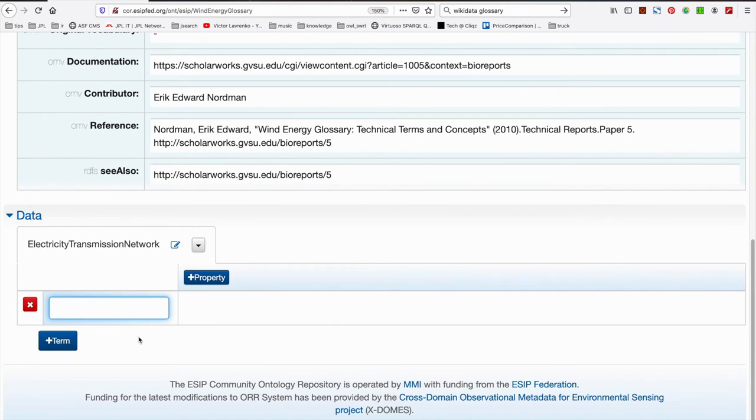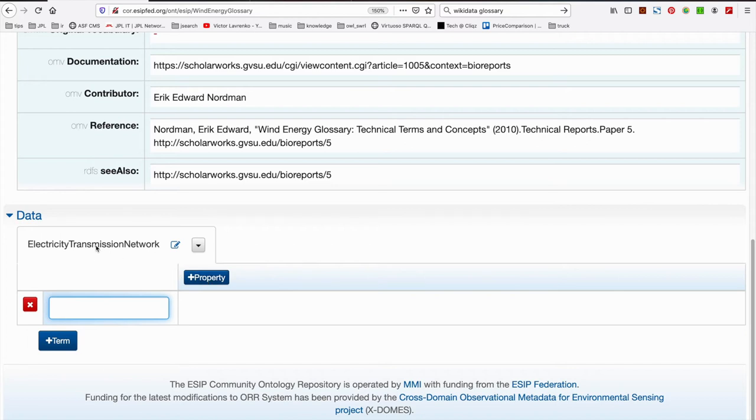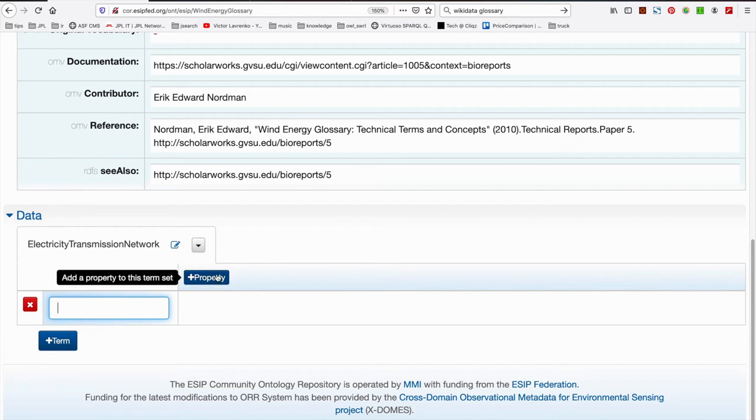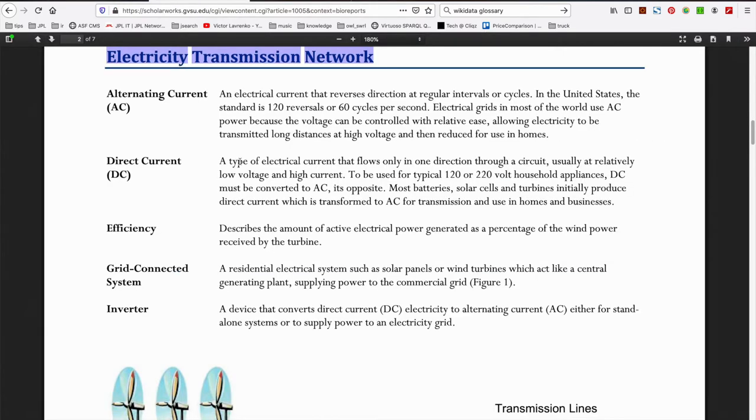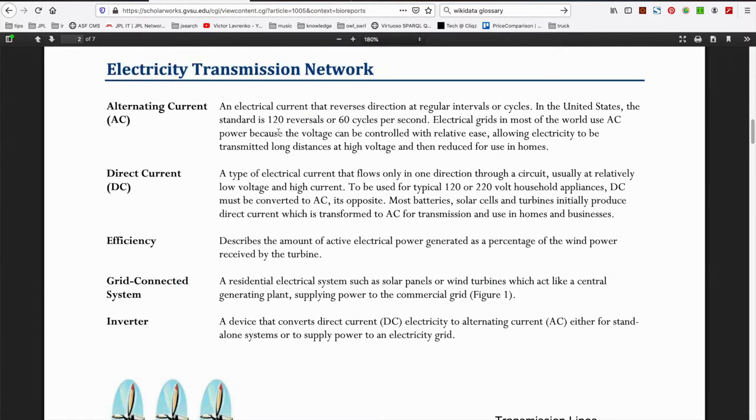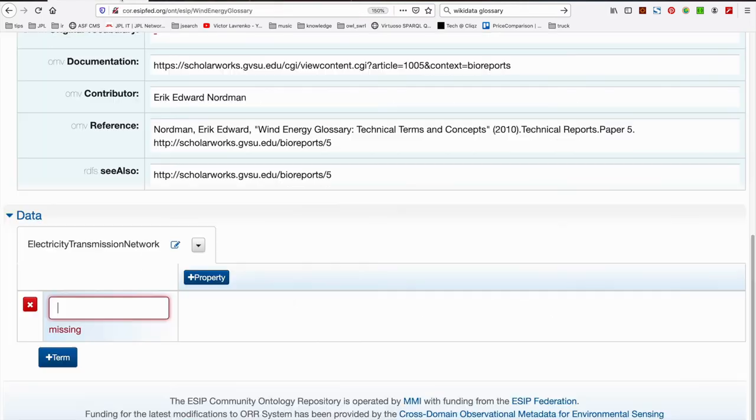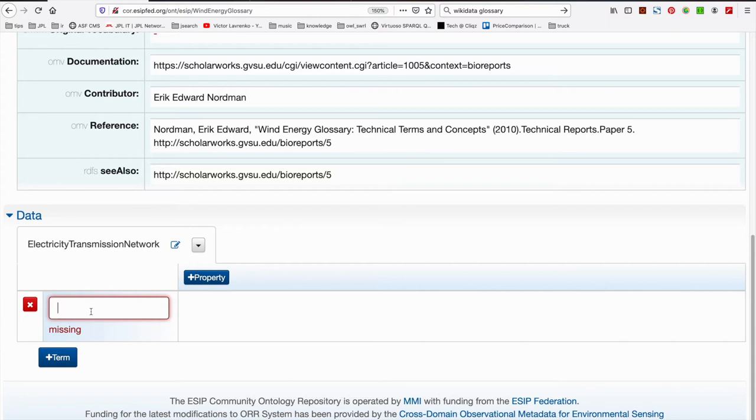What you can see here is that we have the ability to add a property. You also have the ability to start registering terms for this term set. So we would register the term in column one, and then we register a property. And a property, for example, could be a description, a preferred label, an alternate label, maybe being an abbreviation, or something like that. So what I'm going to go ahead and do then is grab the terms from the left hand side of this particular section of the glossary. I'm going to manually enter these into the first column of the new term set window. And I'll come back once that's done.